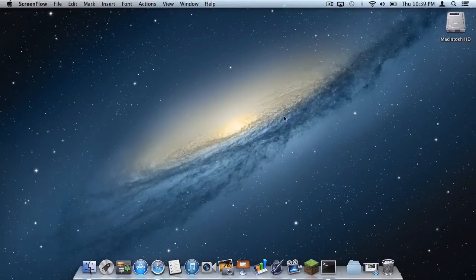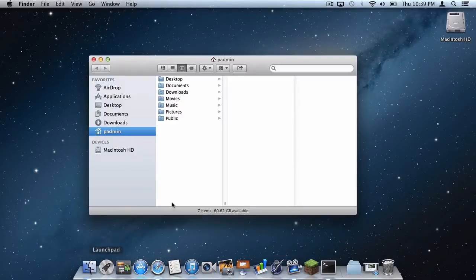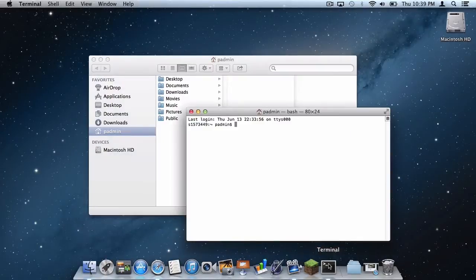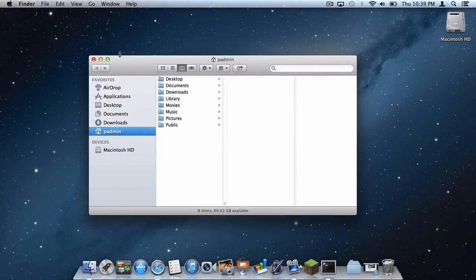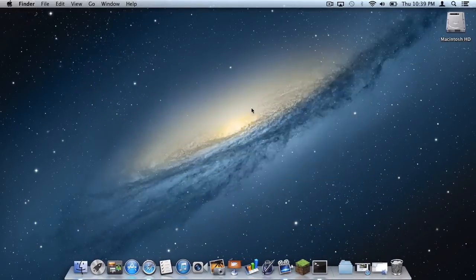The first thing you need to do is open up your Finder. In your user folder, you might not have a Library folder. Here is how to get it back: open up Terminal and type 'chflags nohidden ~/library/' and press Enter. I will, of course, paste this code in the description below. Now that that's there, simply minimize the Finder.